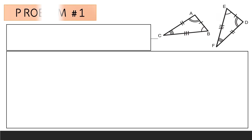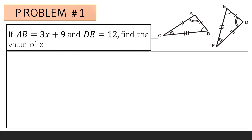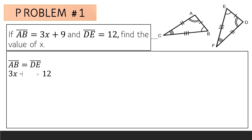For problem number one, if line segment AB is equal to 3x plus 9 and line segment DE is equal to 12, find the value of x. First, identify the corresponding parts. Since line segment AB is congruent to line segment DE, we can say AB equals DE. Substituting, we get 3x plus 9 is equal to 12.